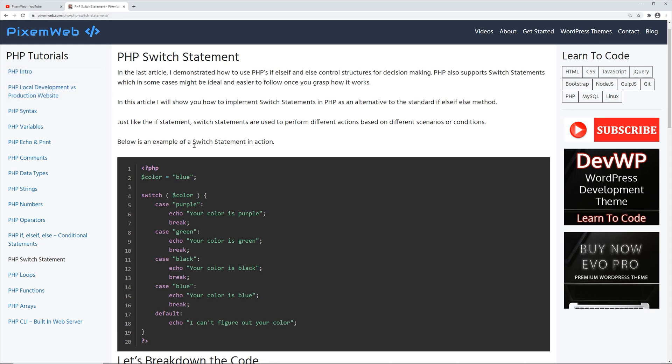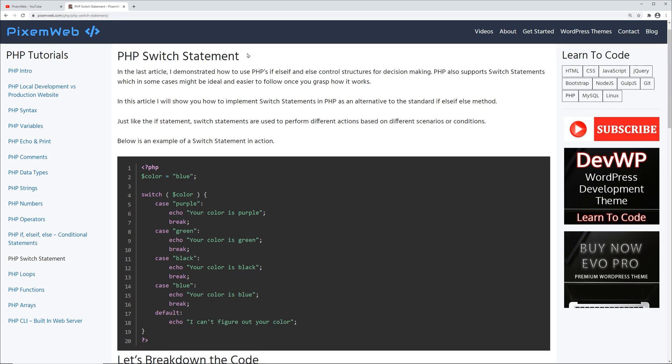As always, code snippets can be found on my website pixsomeweb.com. Just go to the PHP section and click on the tutorial that we'll be covering in this video, which is the PHP switch statement. I'll also be leaving a link to the tutorial in the description area down below.